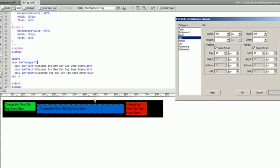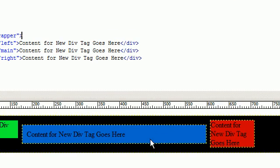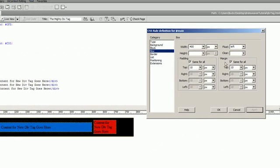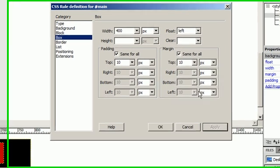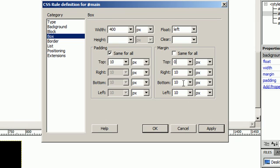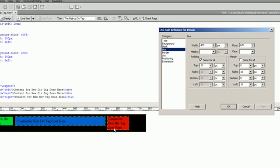You can see that the main div is a little bit lower than the other. That's because we gave it margin all the way around. What we really want to do is just give it some margin on the left and on the right. So, change the bottom to 0 instead of 10 and say apply. There we go. Moved it up a little bit.